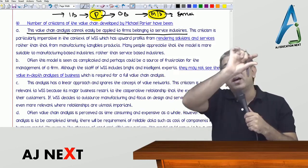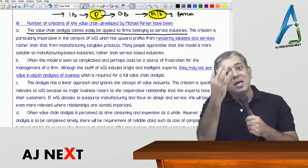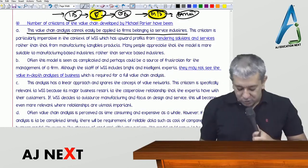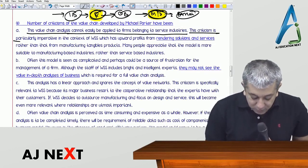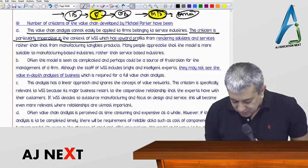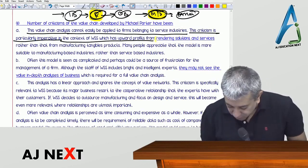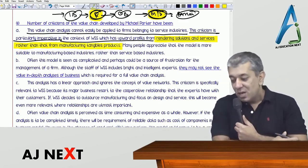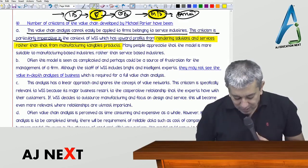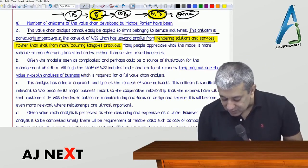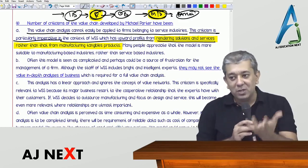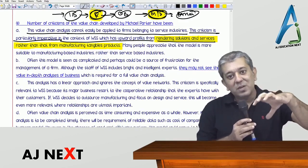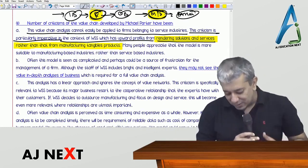This criticism is particularly relevant in the context of WSS, which earns its major profits from rendering solutions and services rather than from manufacturing tangible products. How does WSS get major profit? First by giving solutions, and then through after-sales service contracts — so it is mainly a servicing company, not actually a manufacturing company. Many people appreciate that the model is more suitable for manufacturing-based industries rather than service industries.